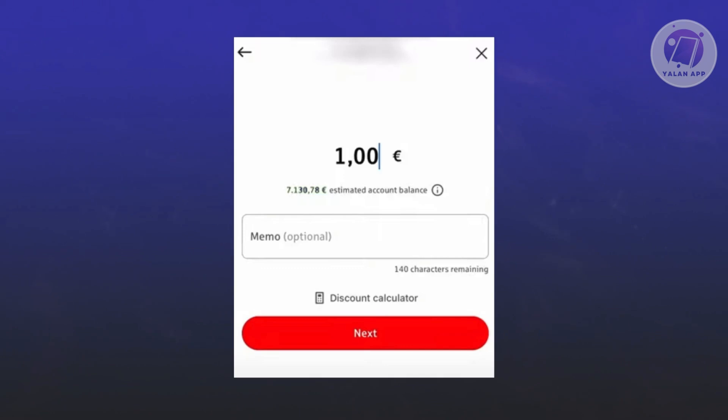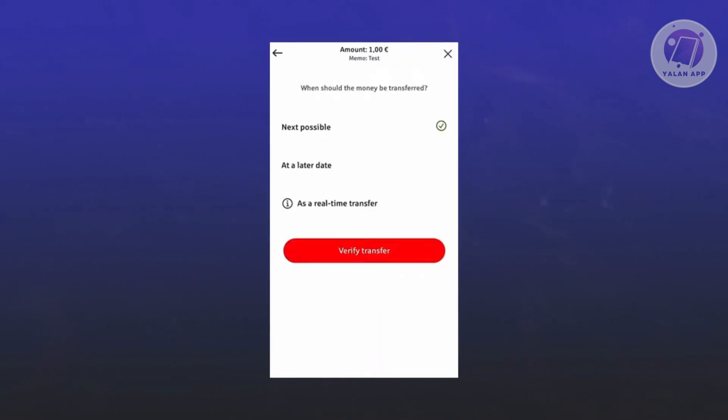Here you have the option to schedule your transfer. You could choose the next possible date or time, or you could use a later date if you want to schedule that.